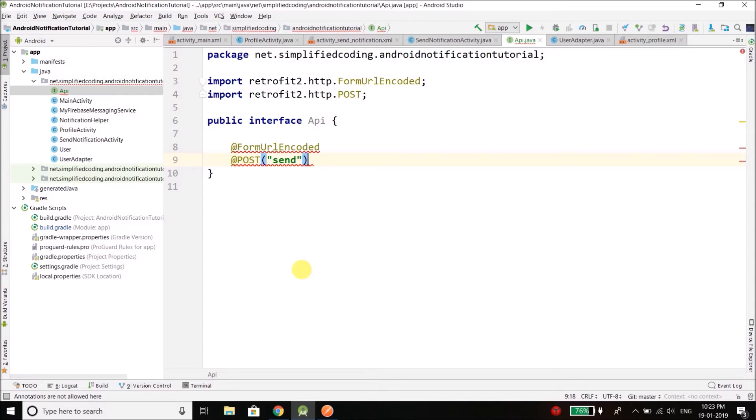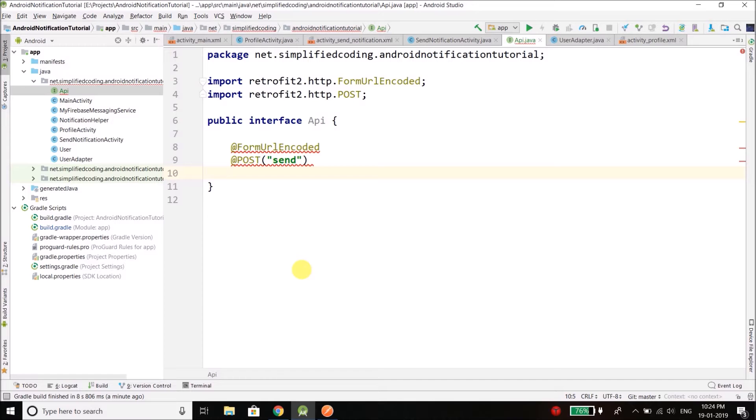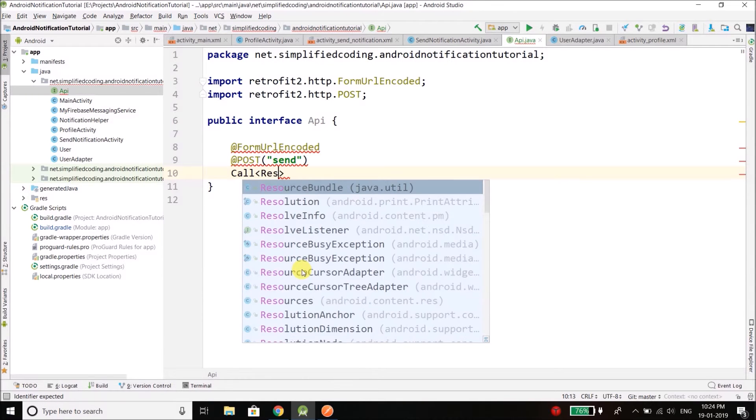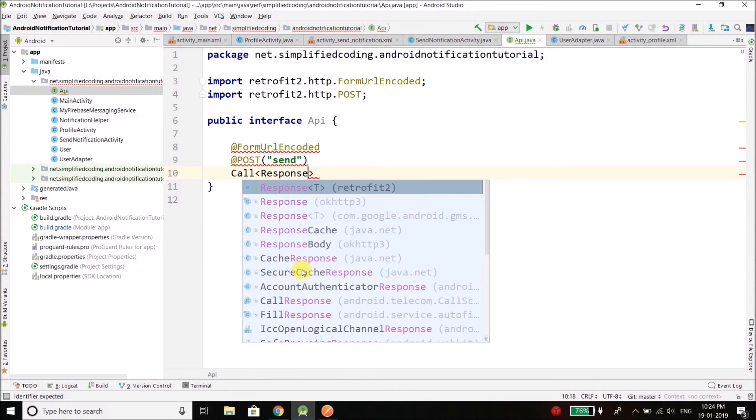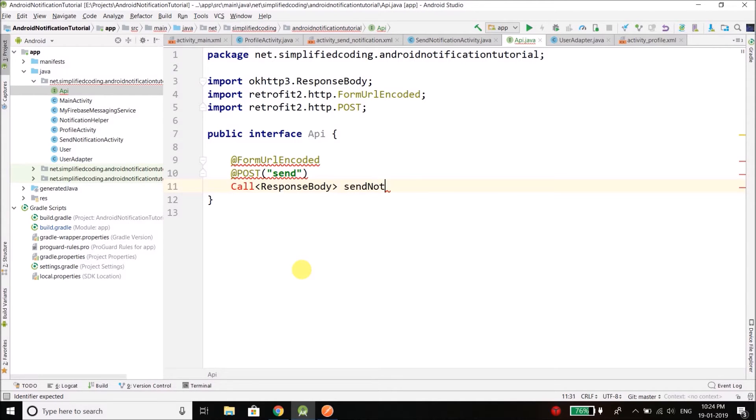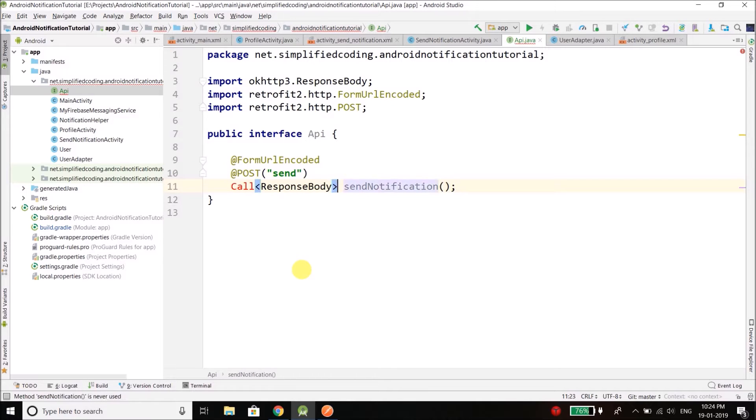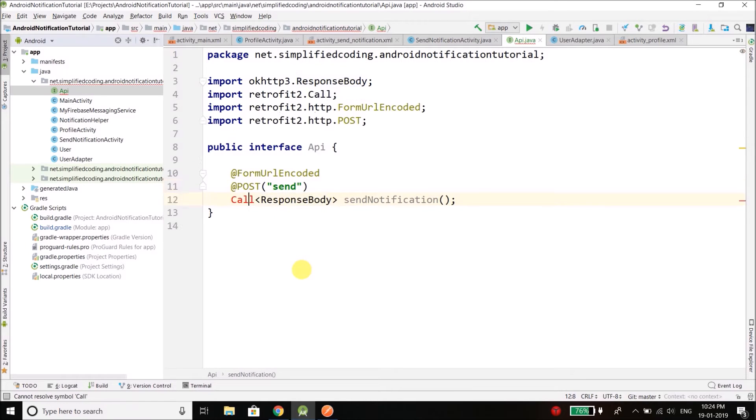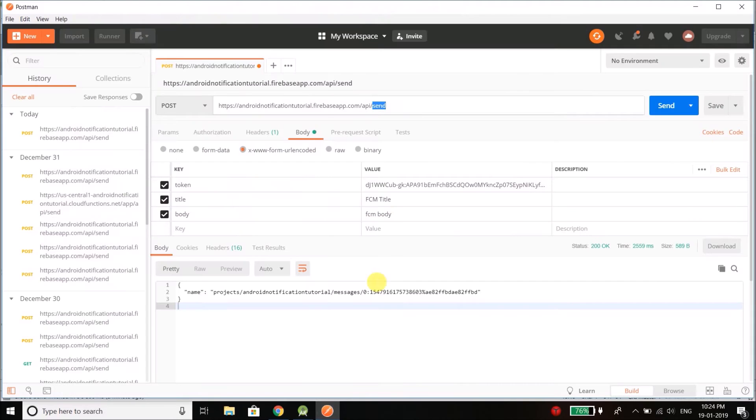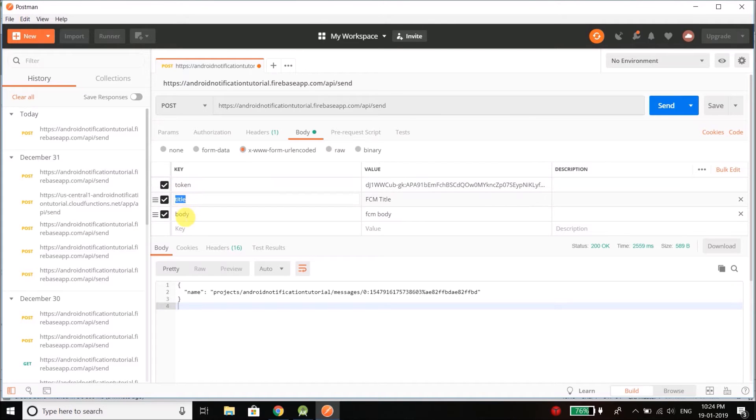Now we will define a method here and the return type of the method is Call of type ResponseBody, and then I will name this method sendNotification. Now we need to import the Call as well. Now to the sendNotification method we need to pass 3 parameters: token, title and body, and all the parameters are string.